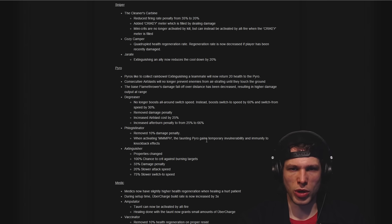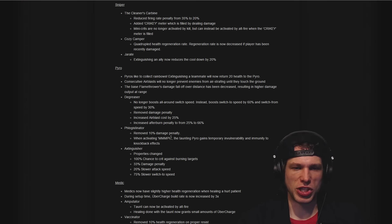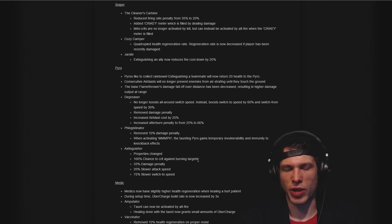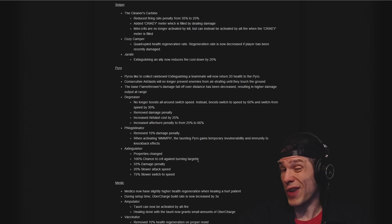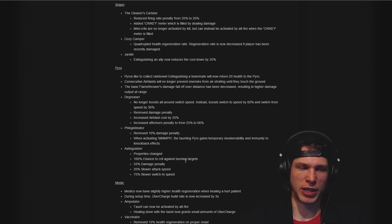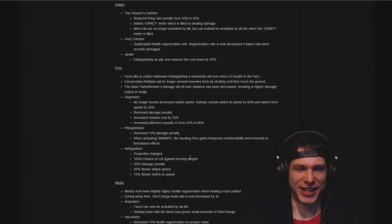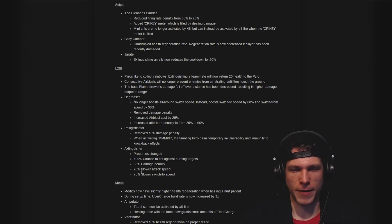Removed Phlogistinator 10% damage penalty, so that might make it a little bit more viable as a competitive option. Some people might not like hearing me say that but that is the truth. Axtinguisher, love this: properties changed, critting against burning targets, damage penalty, slower attack speed, slower switch-to speed.